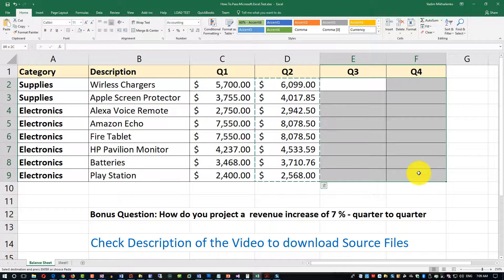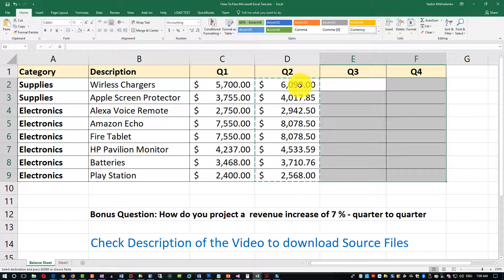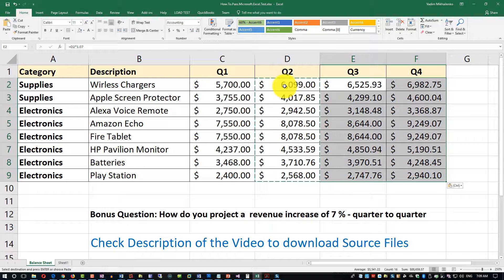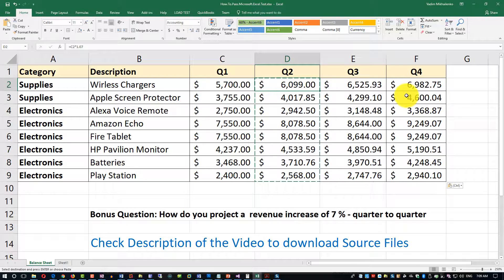Now I can paste it in Q3 and Q4 and it will calculate a relative formula. Q3 will be calculated against Q2, and Q4 will be calculated against Q3. You don't need to do it one by one — because of the power of Excel we can project Q1 through Q2, Q2 through Q3, and Q3 through Q4. That's the power of relative formulas in Microsoft Excel.